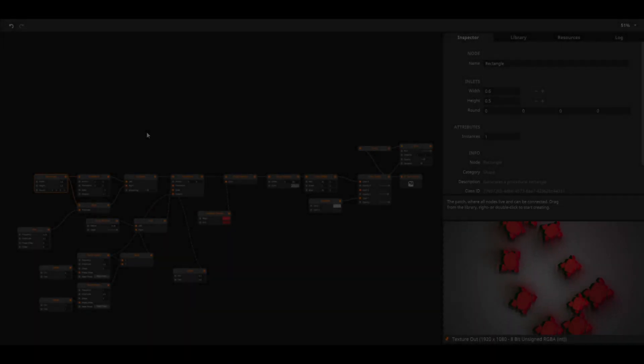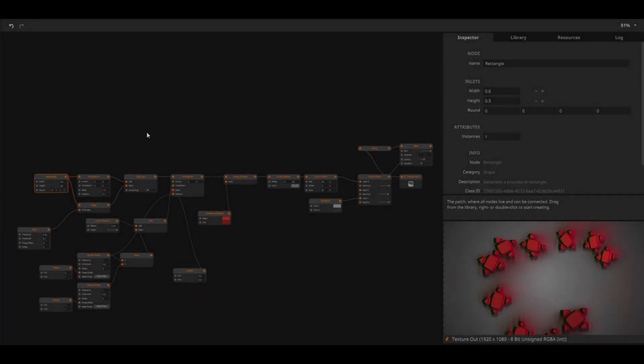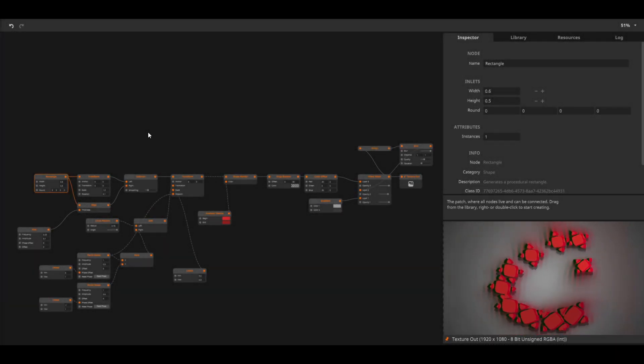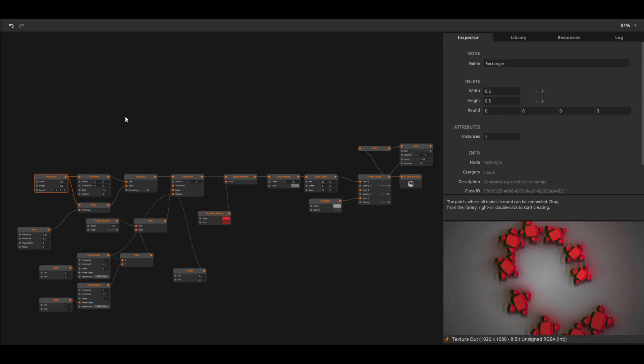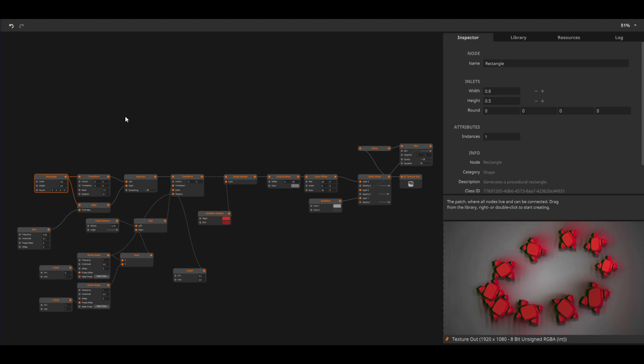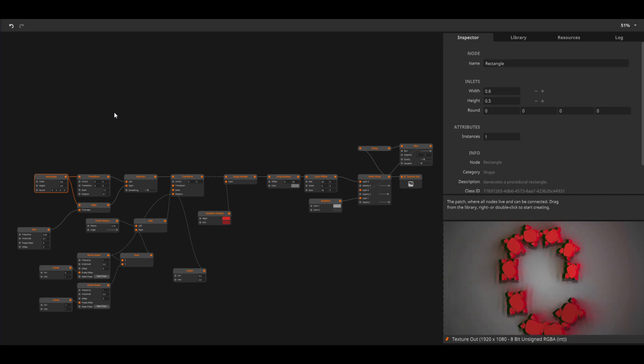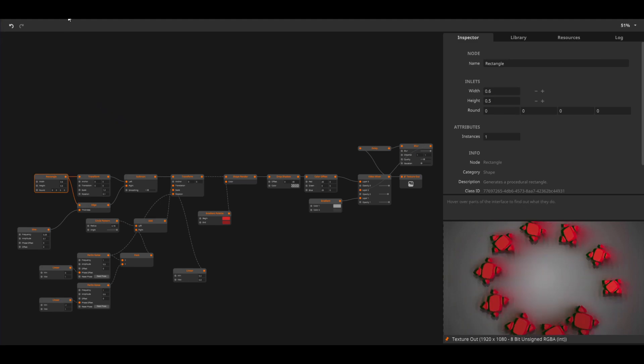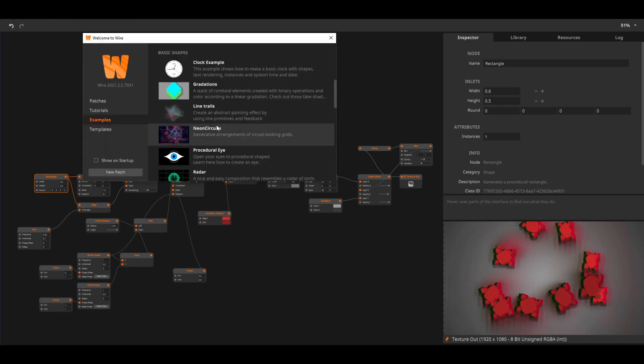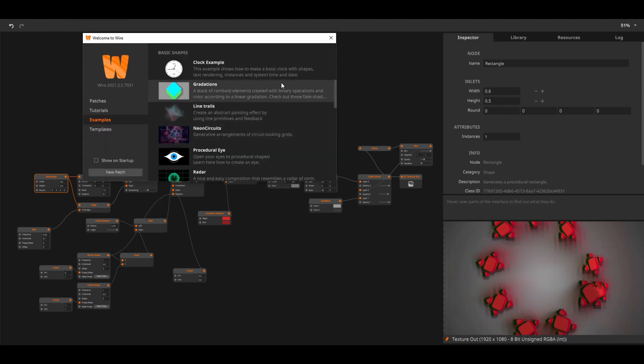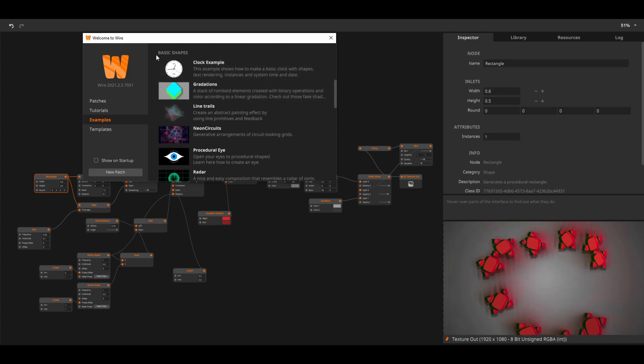With this tutorial we can just scratch the surface of what is possible with shapes. I challenge you to try out all the different shapes and effects before moving on to the next tutorial. To learn more about shapes you can check the article on our website or explore the built-in basic shape examples inside of Wire.